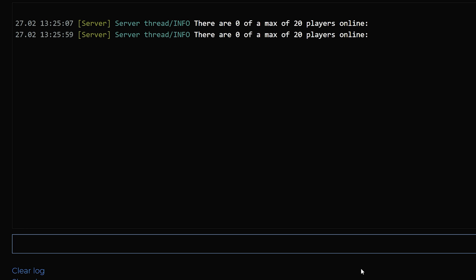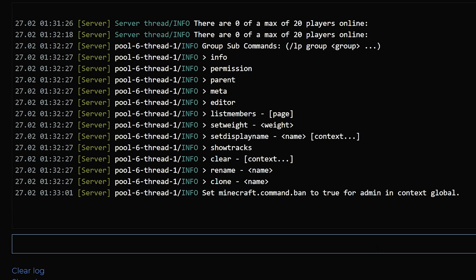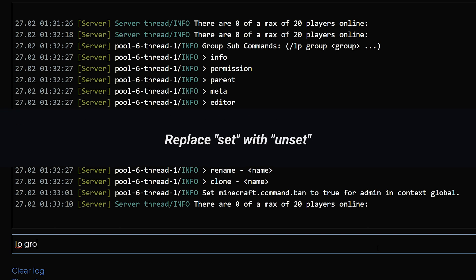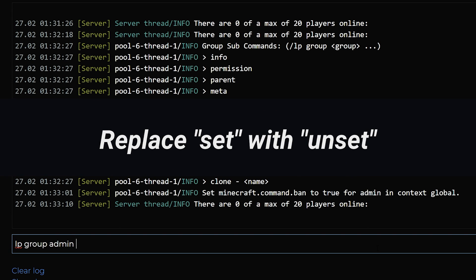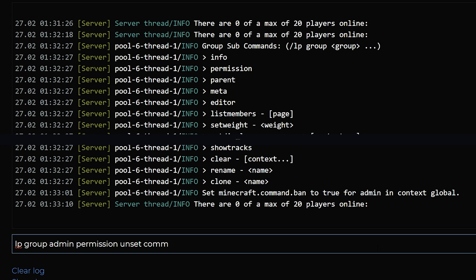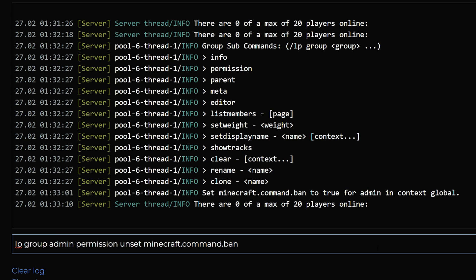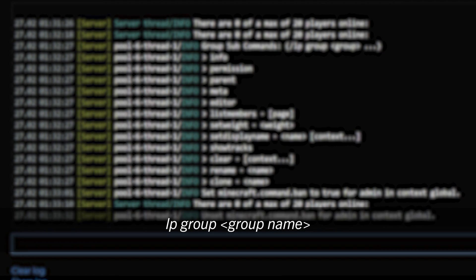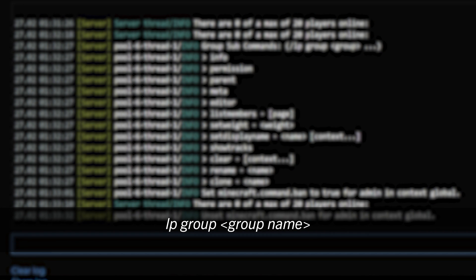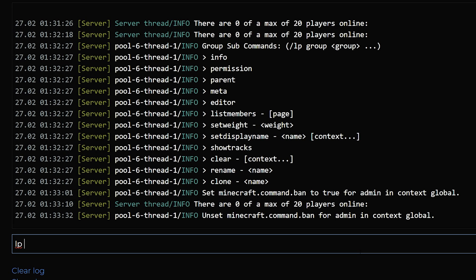If you later want to remove a permission from a group, you can use the same command again but with unset instead of set. You can view additional group management commands by typing lp group group name to list all the available subcommands for the permissions.